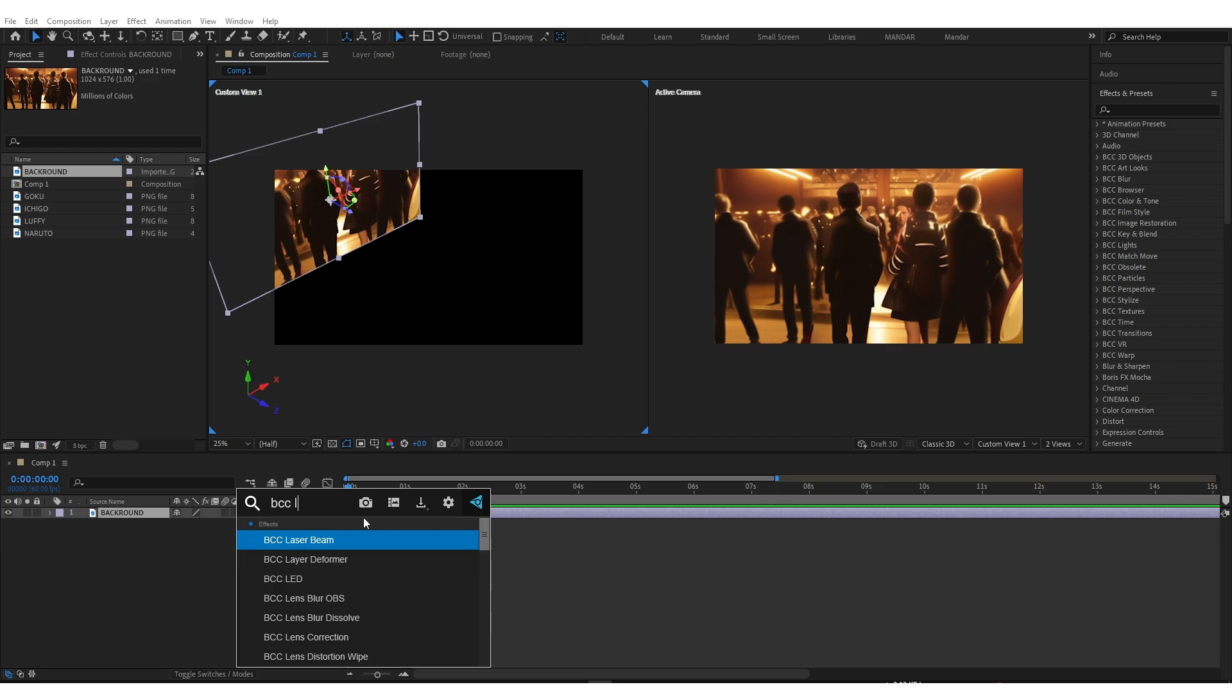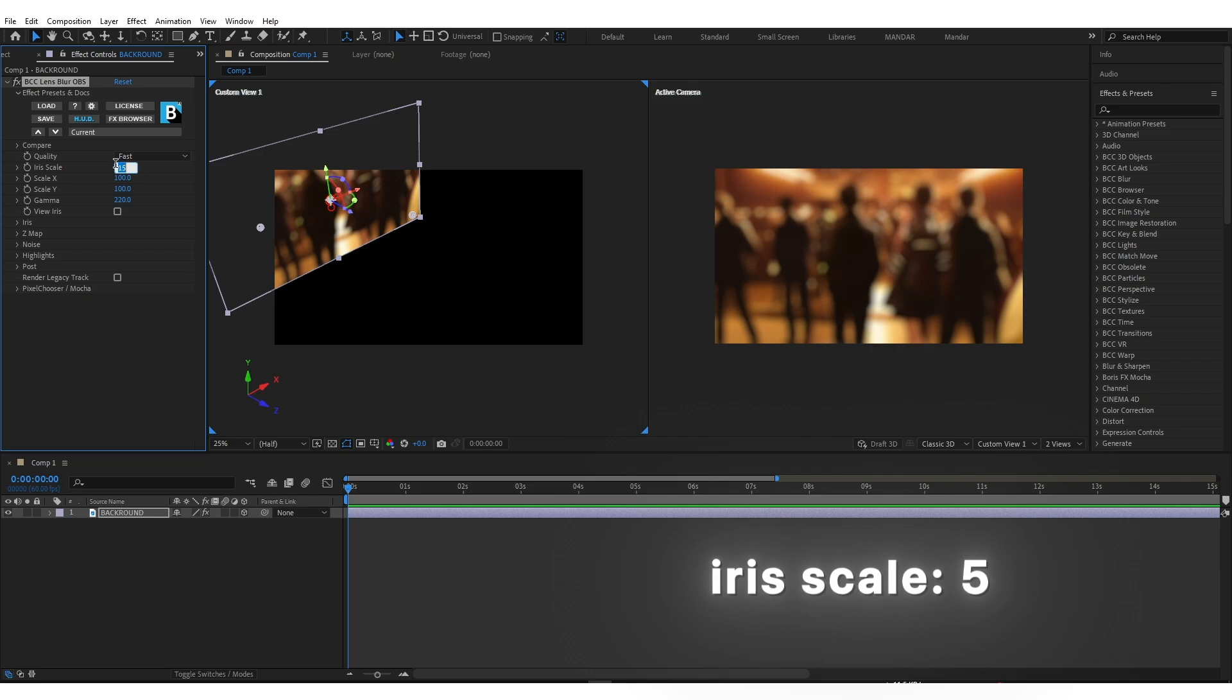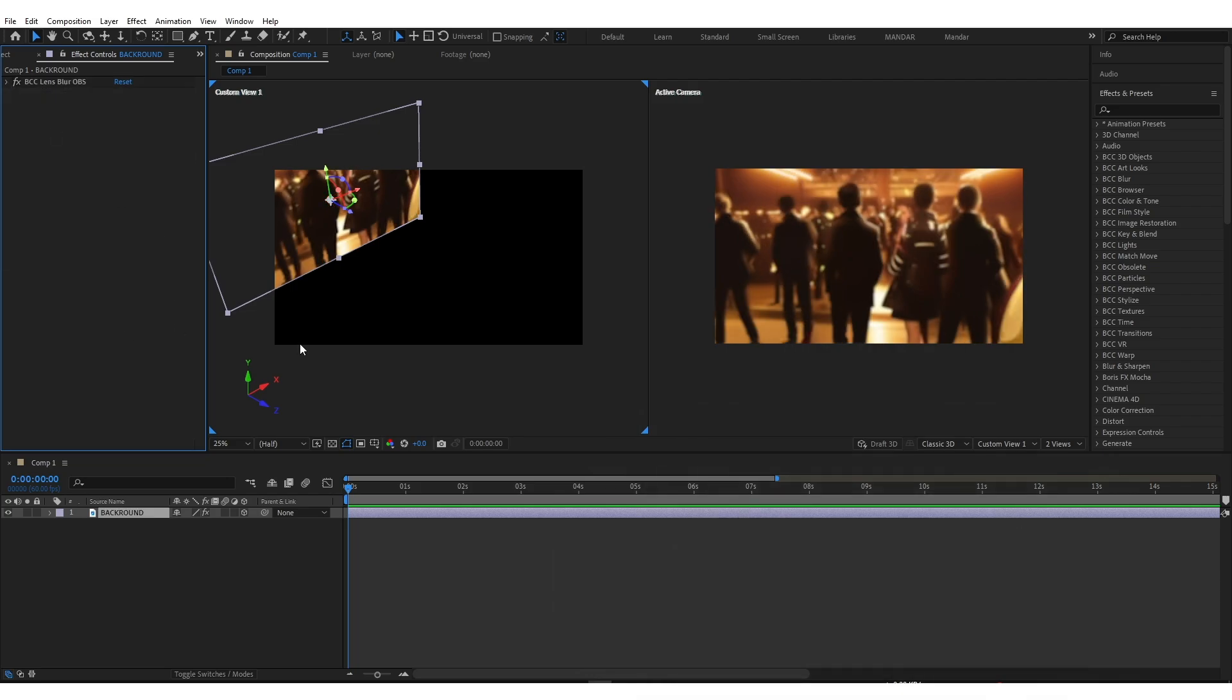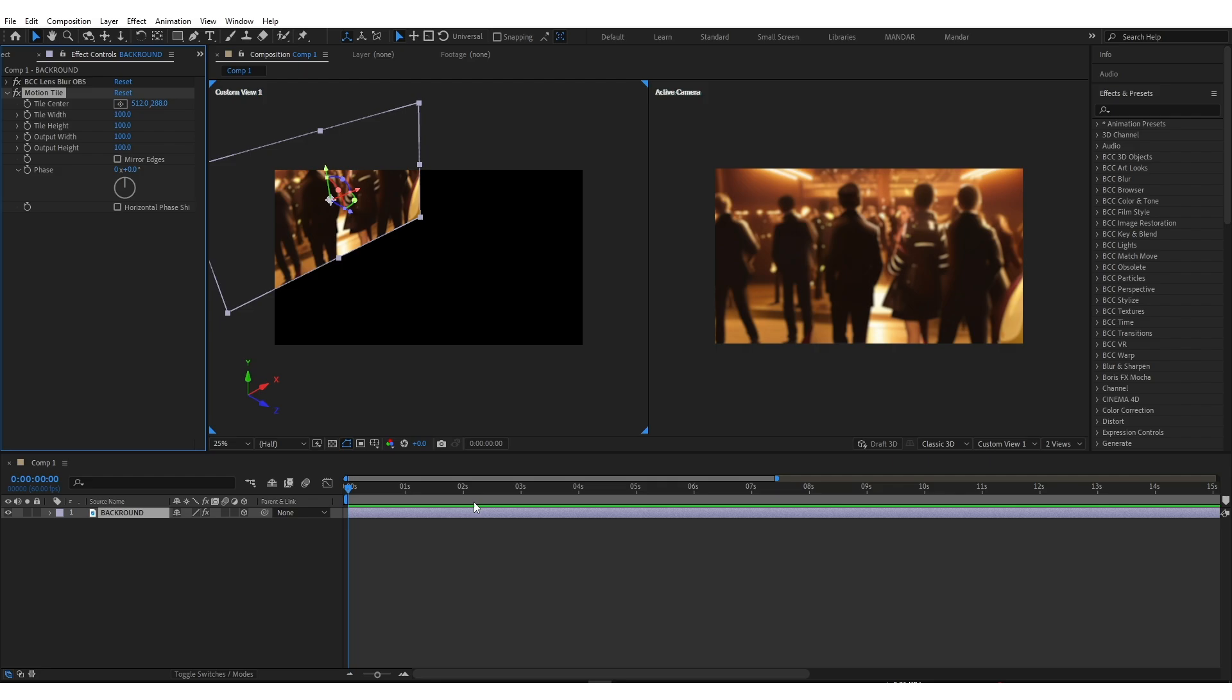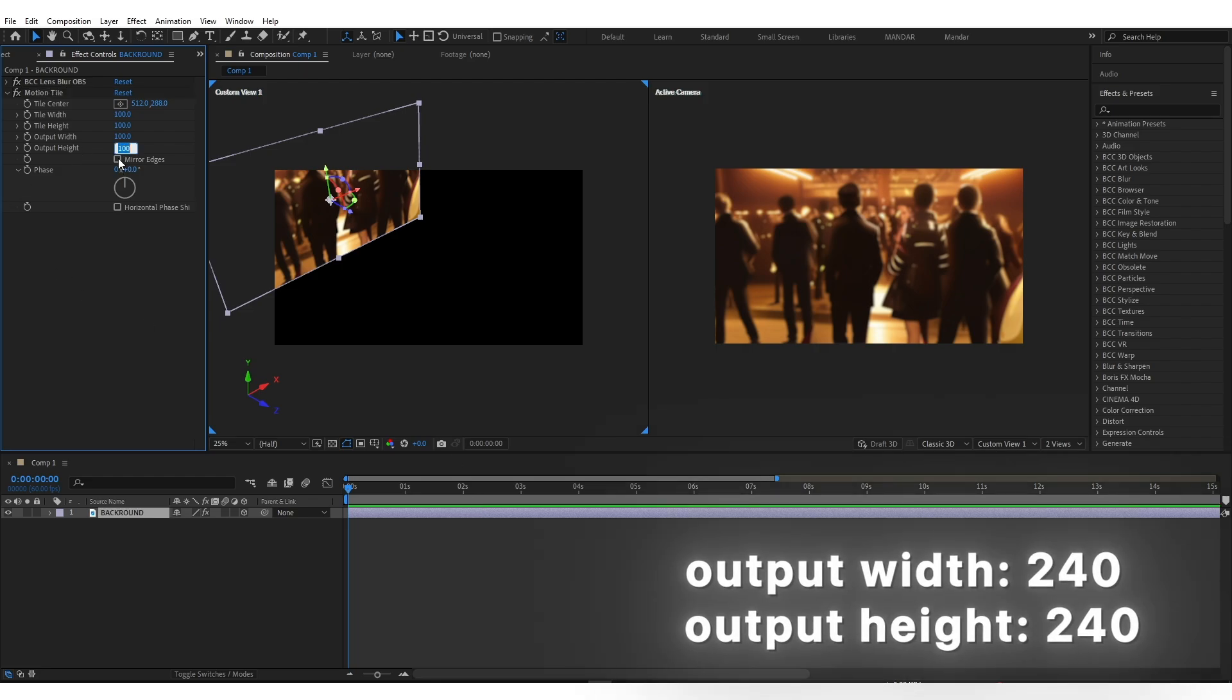Add Lens Blur and copy my settings. After Add Motion Tile and copy my settings.